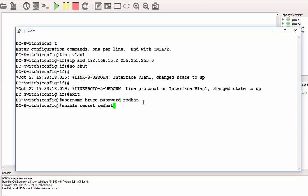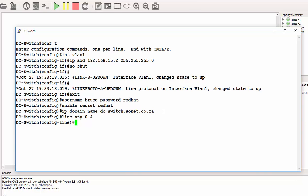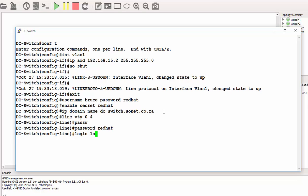The next thing is to define the domain name. That will be 'ip domain-name dc-switch.sonnet.co.city'. The domain name you can assign any domain name for the purpose of this demonstration. Press enter. Then I need to define the VTY lines. That will be 'line vty 0 4'. The password will be reddit again. Then I need my login to be local because I'm not using a remote AAA server or RADIUS server or TACACS server. So 'login local' to use the local database.